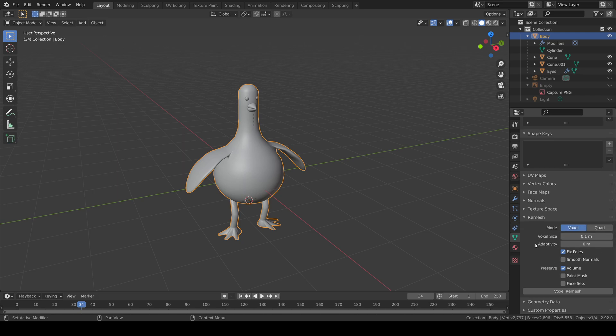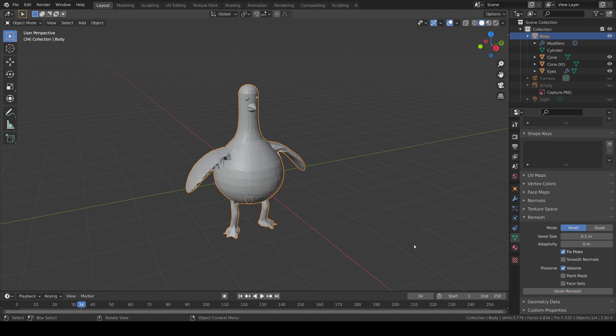You can try this multiple times with different voxel sizes to see what gives you the best result. Then click voxel re-mesh.